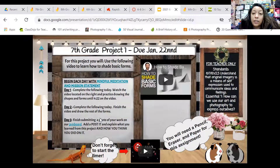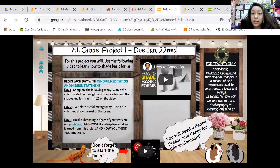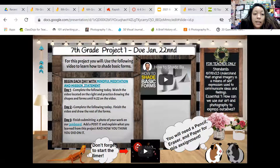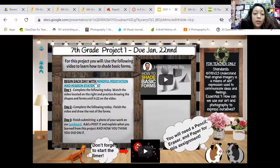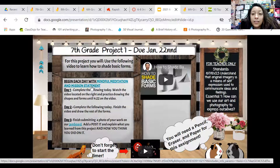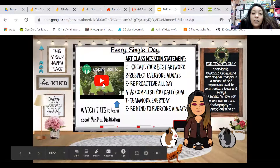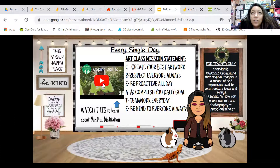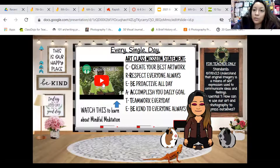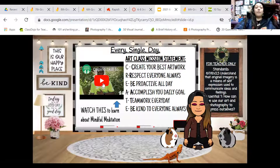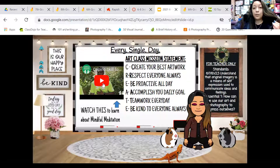This is seventh grade — seventh and eighth grades are the same project. For this project, you will use the following video to learn how to shade basic forms. Begin each day with mindful meditation and a mission statement. That is on this page right here, and it'll help you with the meditation techniques — if you're stressed out about a certain project or all this school work, it'll give you a little bit of time to just breathe and get a hold of your thoughts.